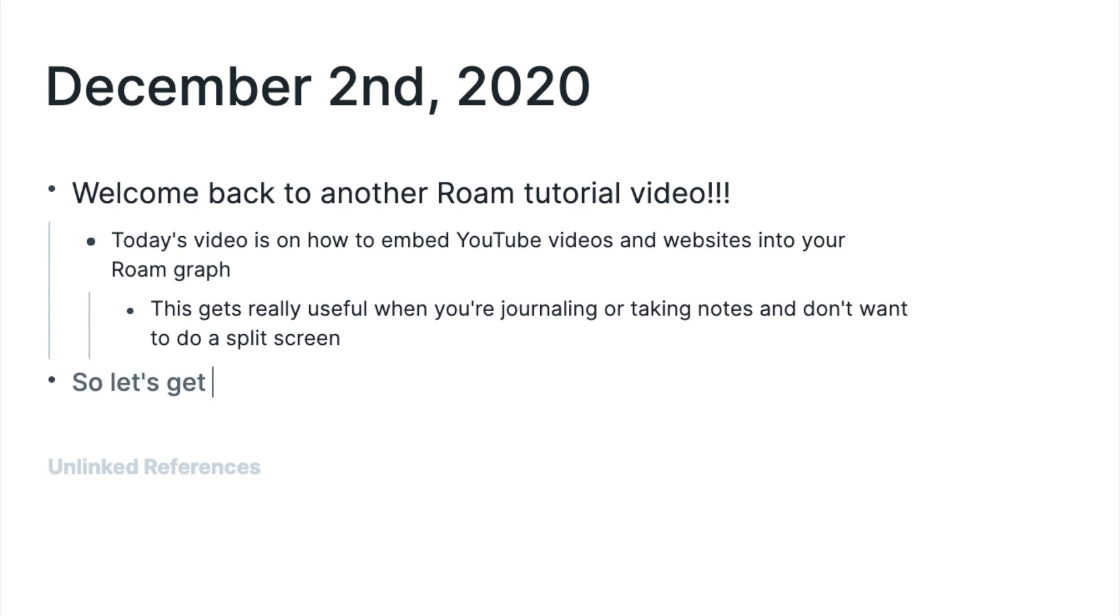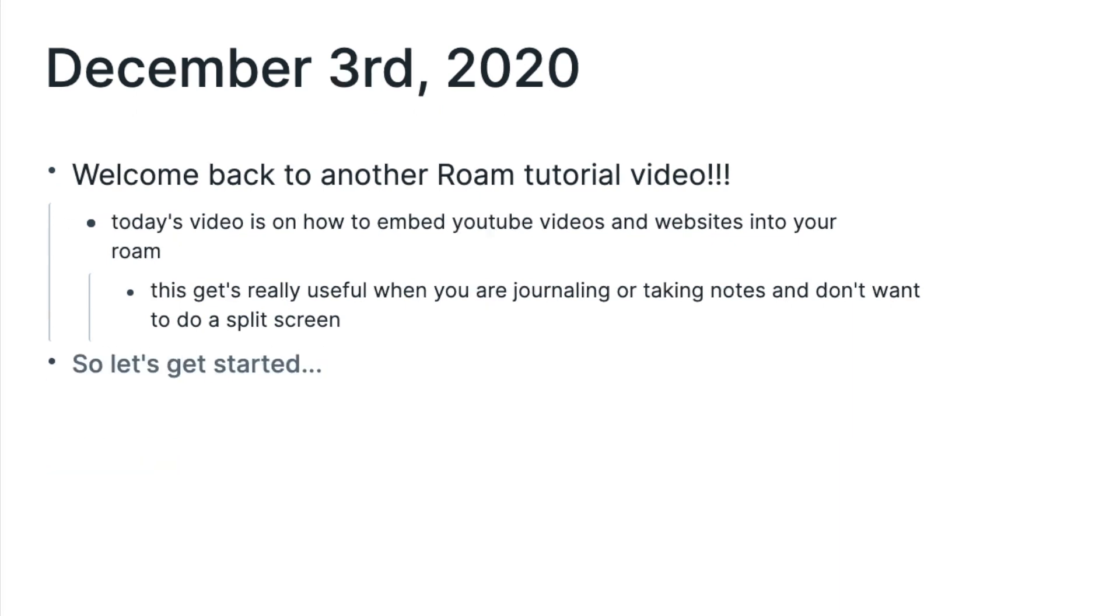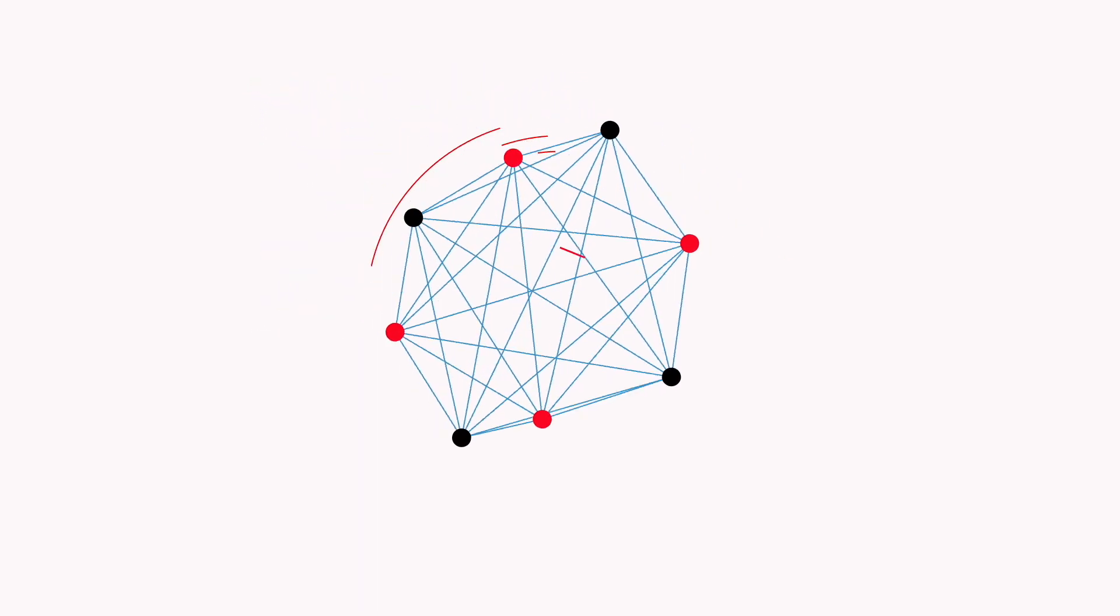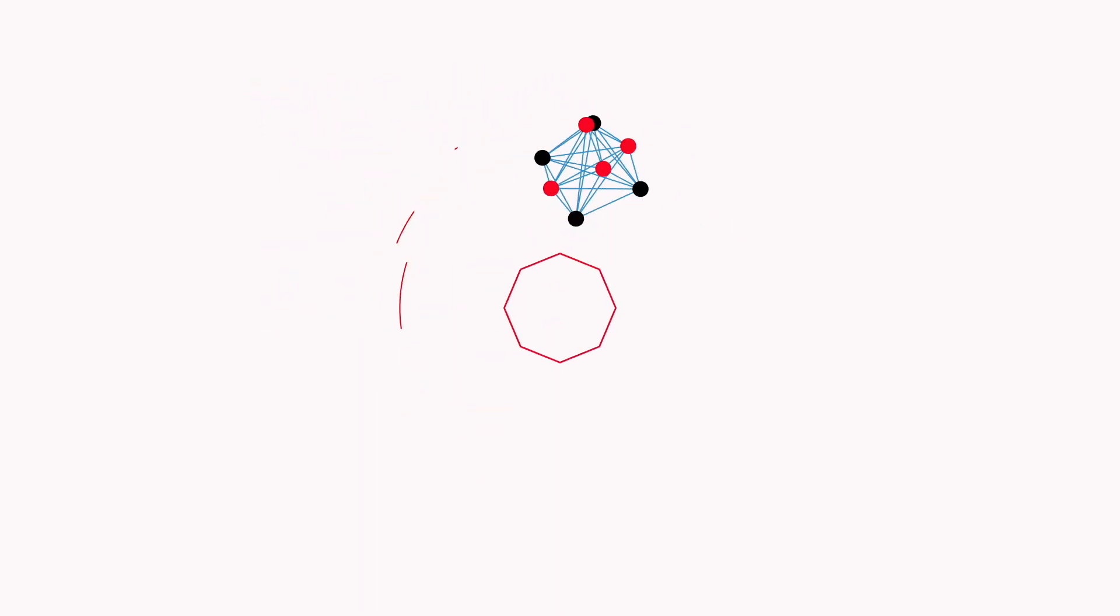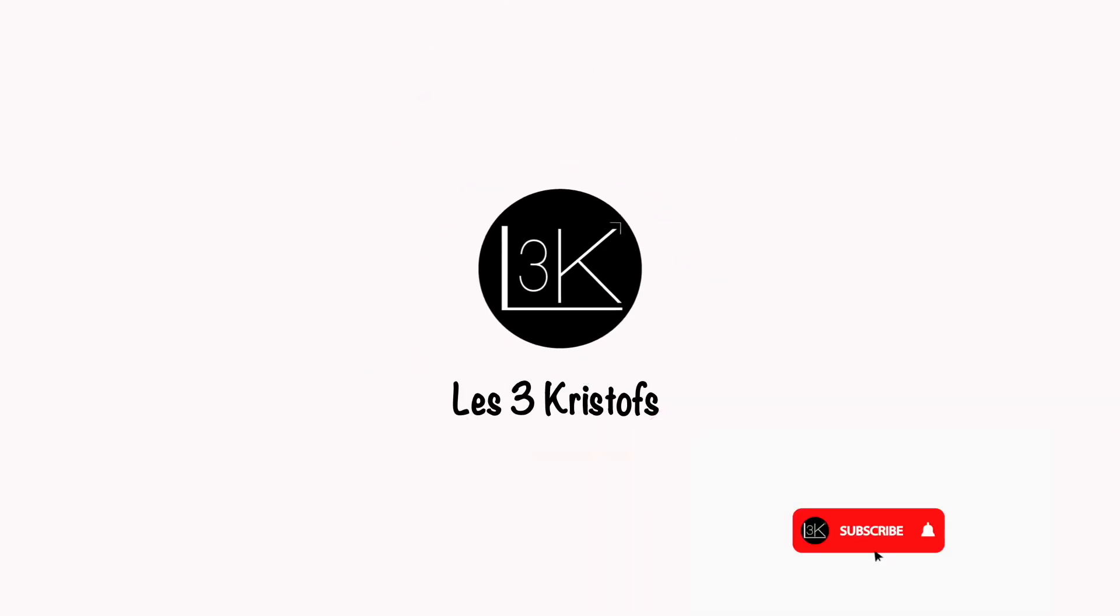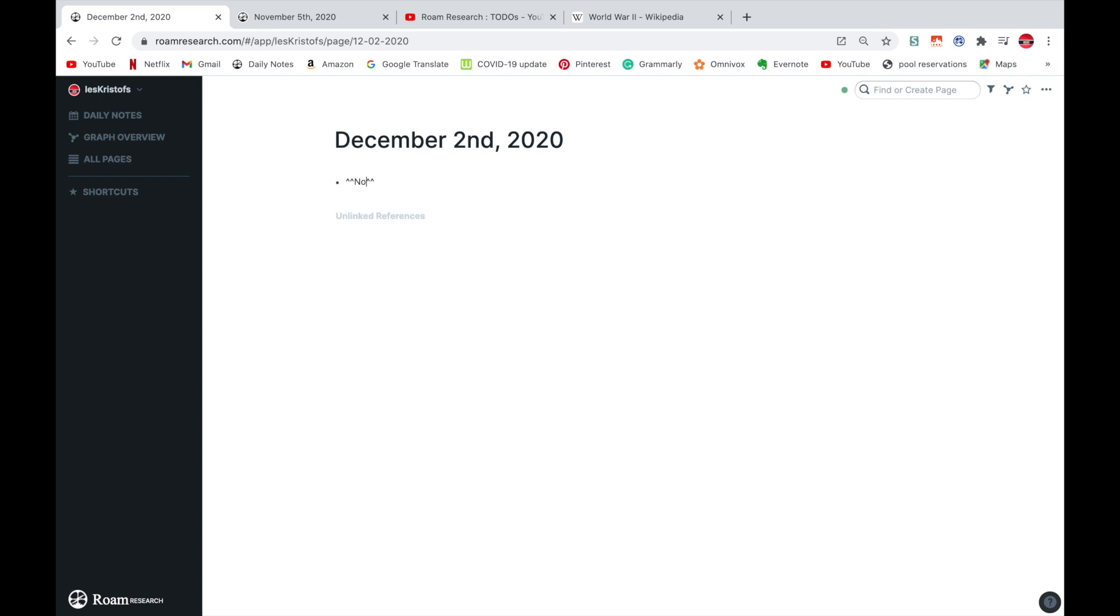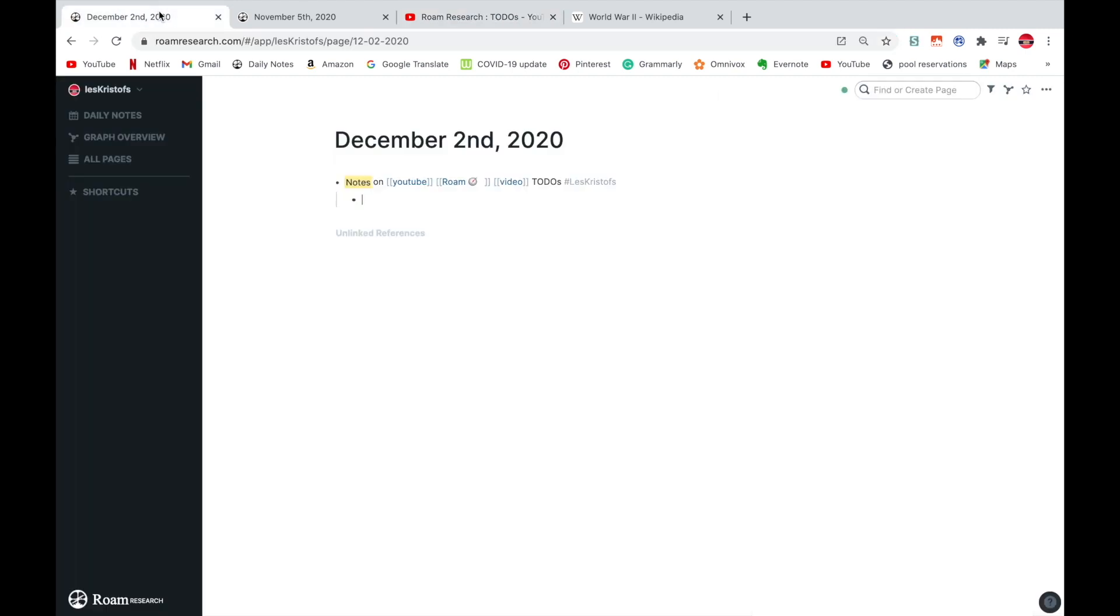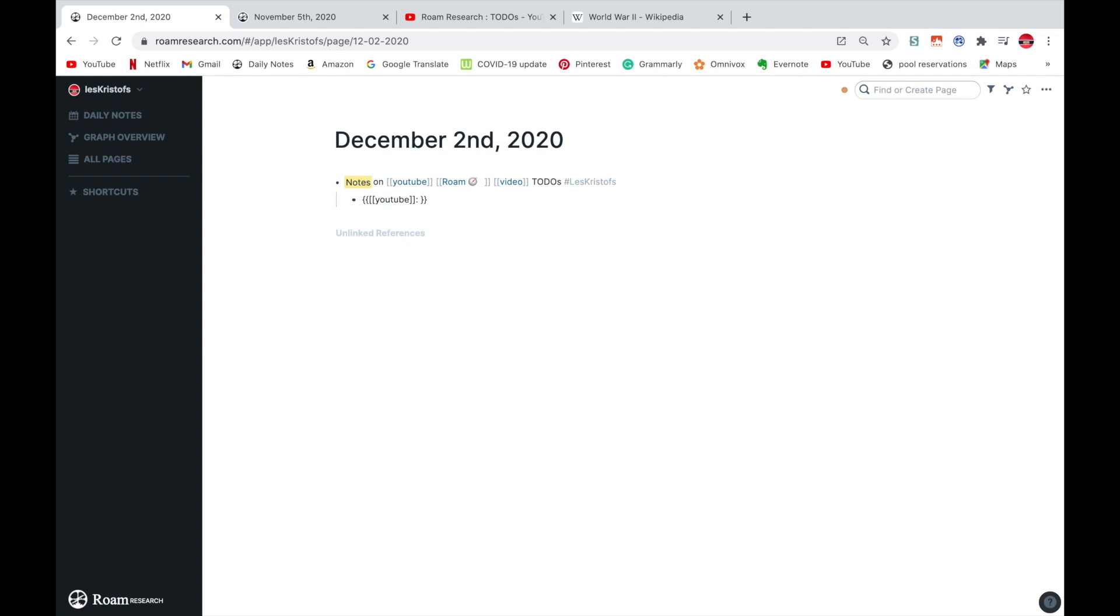So let's get started. Let's say that I'm taking notes. I'm just going to take my link here and copy it. And then I'm going to go slash embed YouTube video and then paste my link.